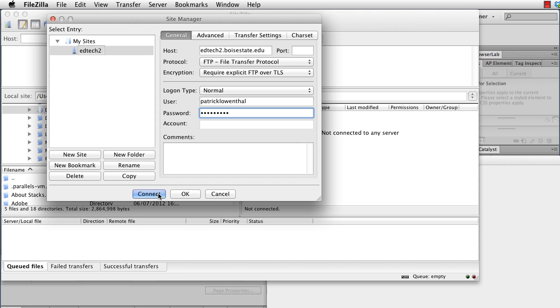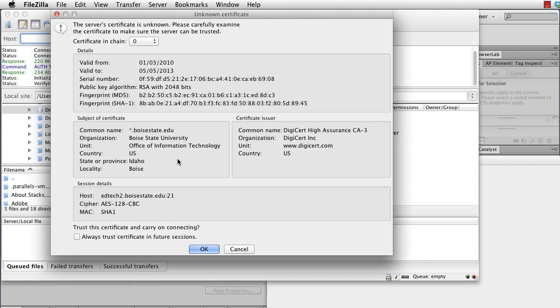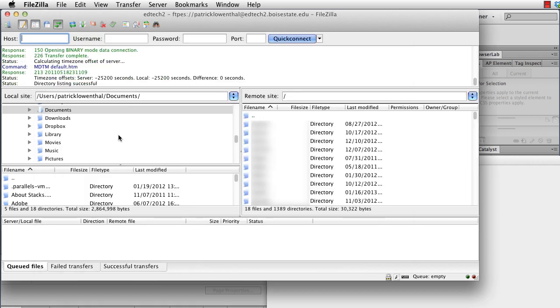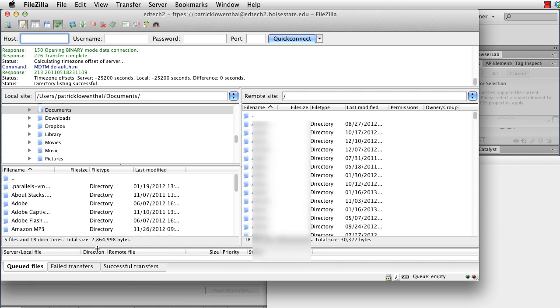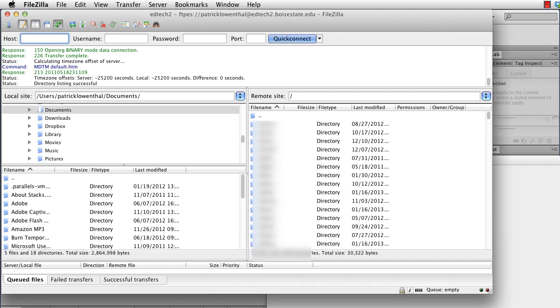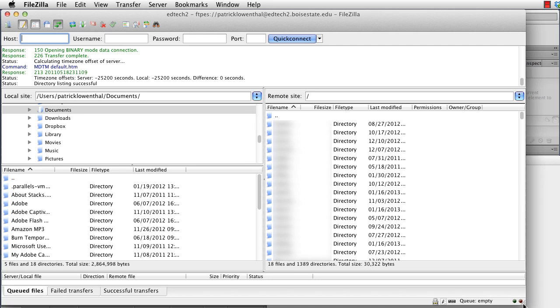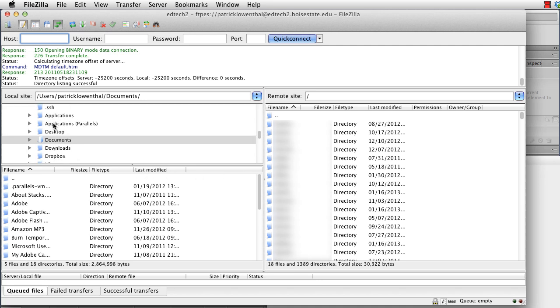And we hit connect. So it gives me this prompt, basically wanting to know, do I trust this? And I do, so I'm going to hit OK. And so the way that FileZilla works is you'll notice that the local files are on the left, the remote files are on the right. So in this case, I can make some room, pull some things down.